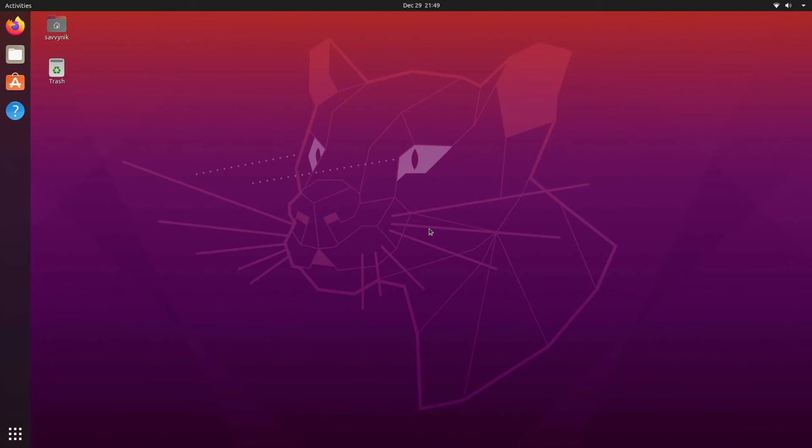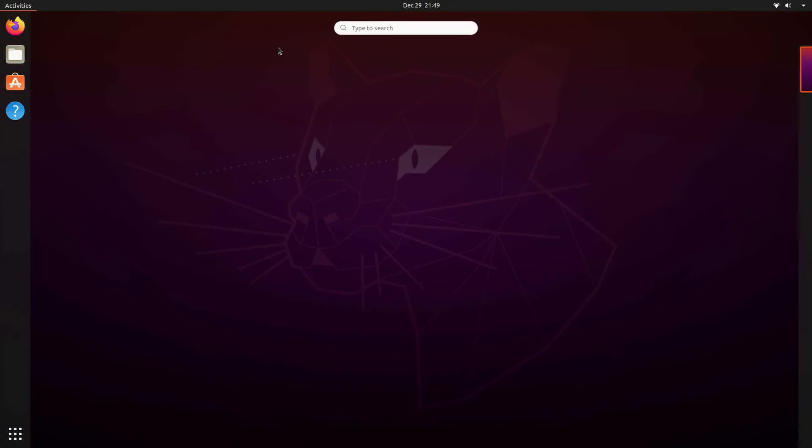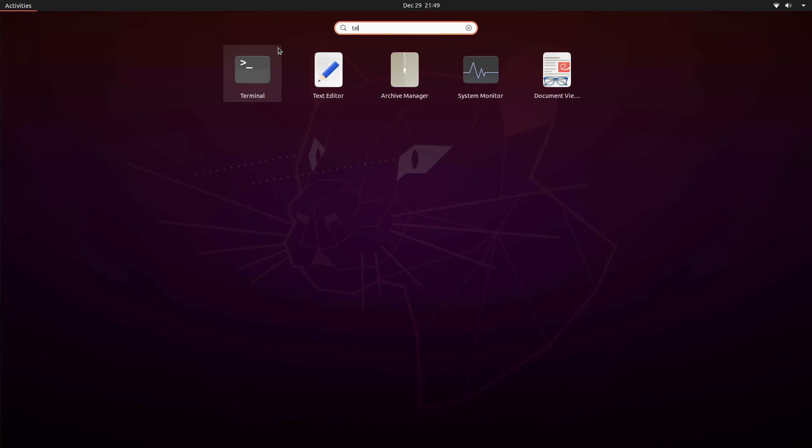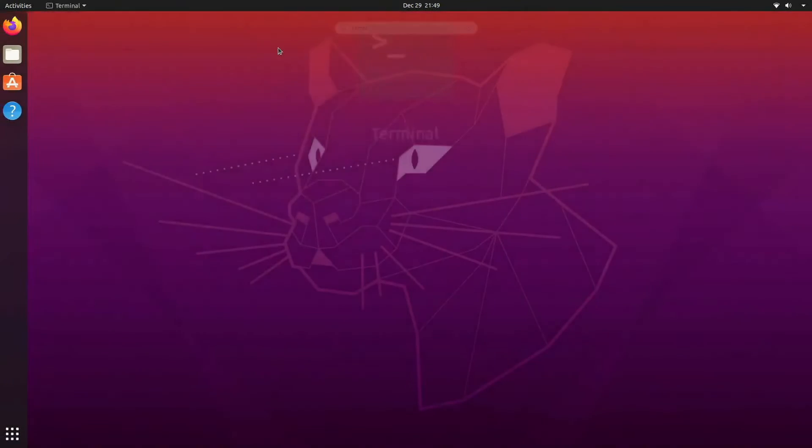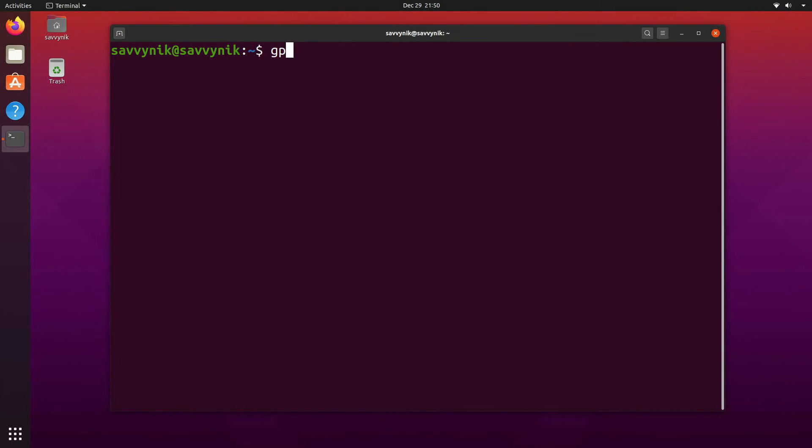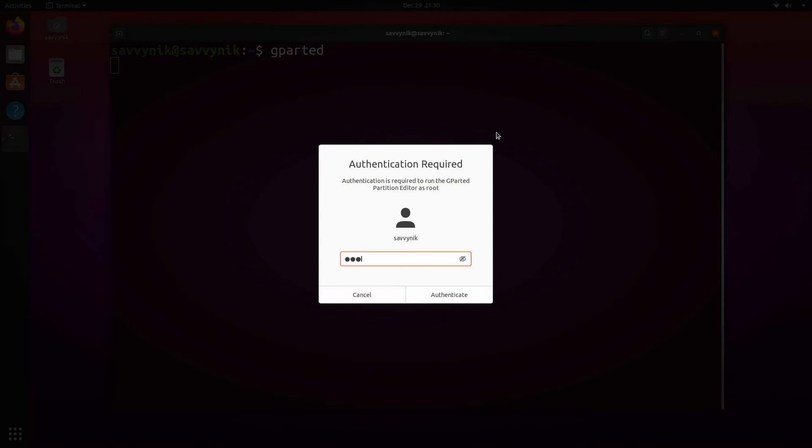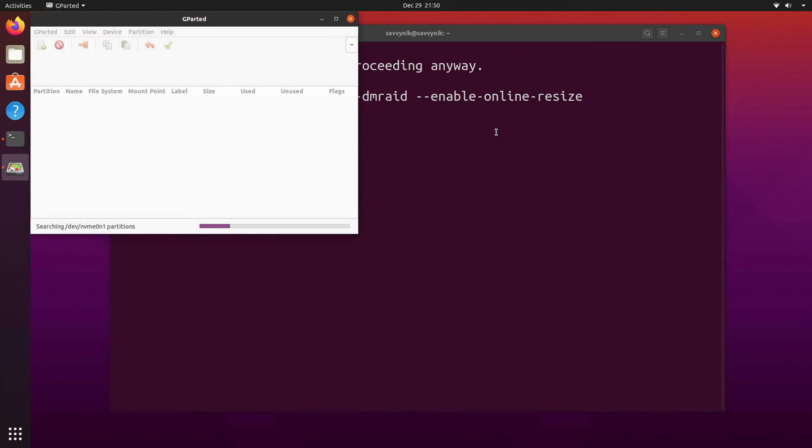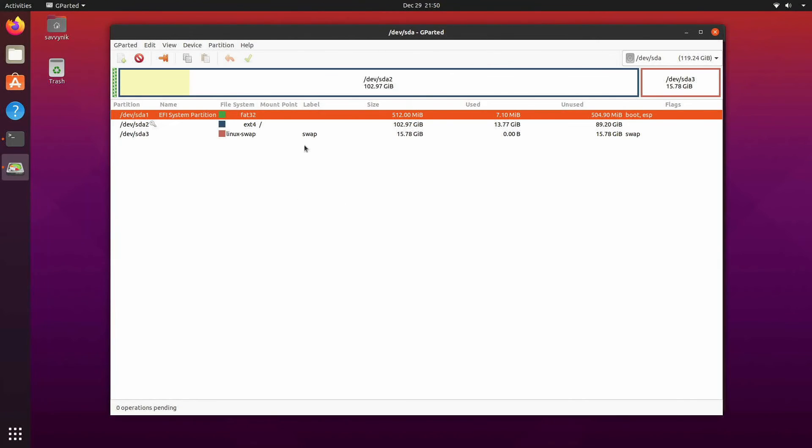And once the system is booted back in and you're on your Linux distribution let's check and make sure through terminal by running gparted again that we have our swap partition. So here we go.